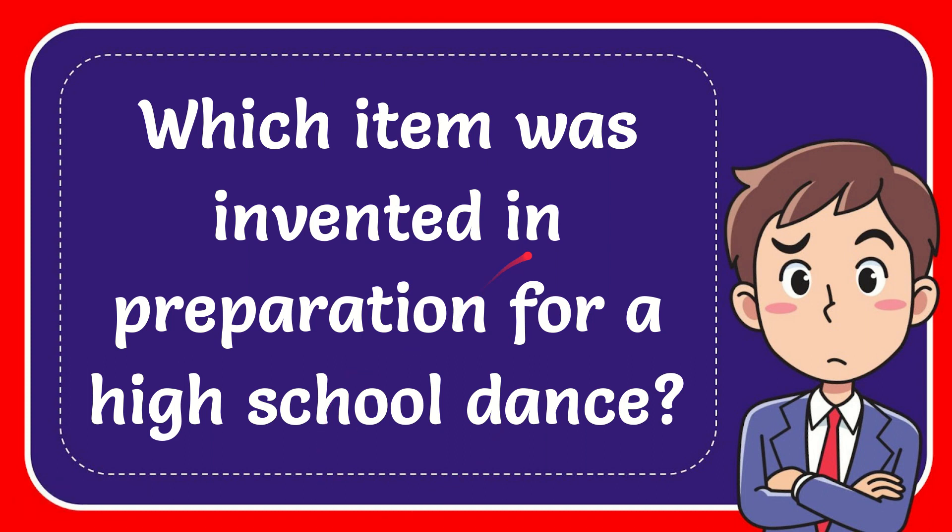In this video I'm going to give you the answer for this question. The question is which item was invented in preparation for a high school dance?